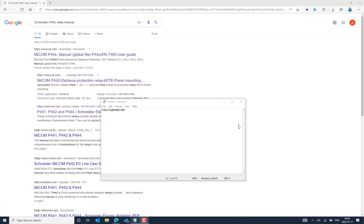In this video, we will see how we can download the data model for Micom Schneider Micro Relay as seen in the notepad file. Let's take an example of the P442 relay model to understand this firmware version E3, which belongs to Schneider.